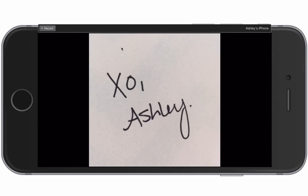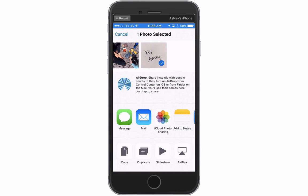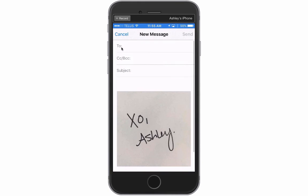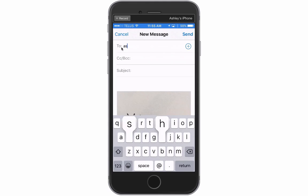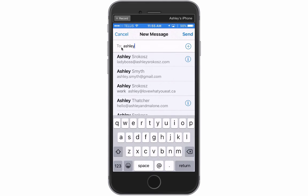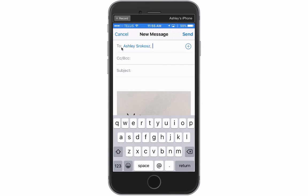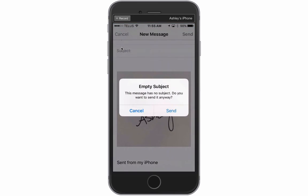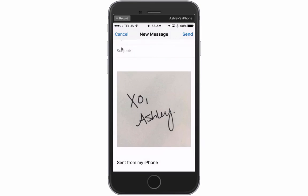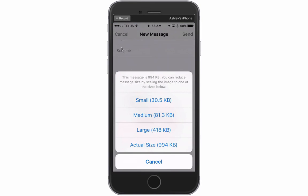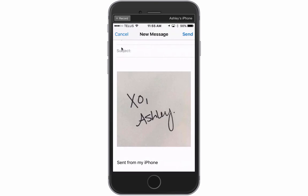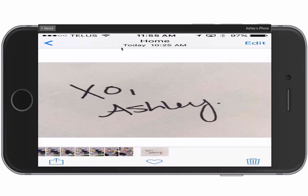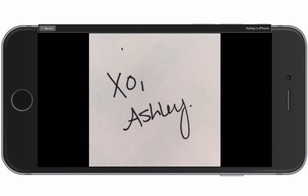So what I want you to do is we're going to share this and we're going to email it to ourselves. So I'm just going to email it to my business and we are going to send this as the actual size. So where it says actual size, like however big you can get the message, go ahead and size it that way. Okay. So now we are done on our phones.